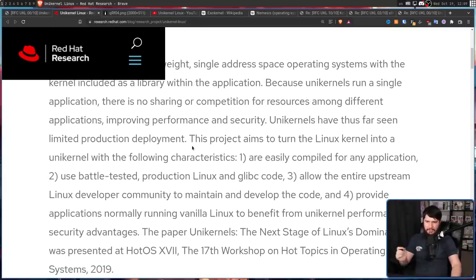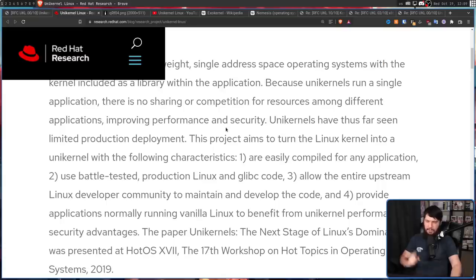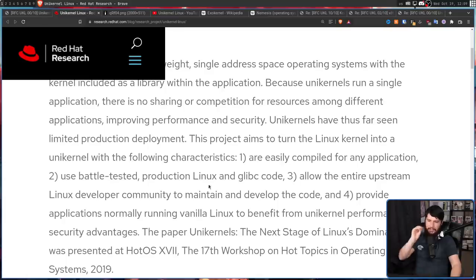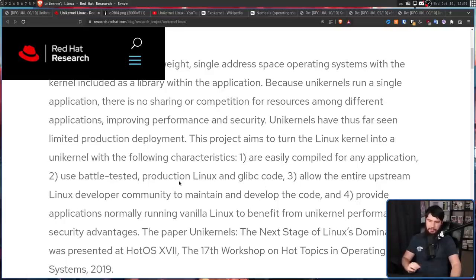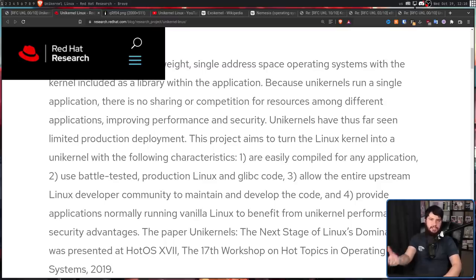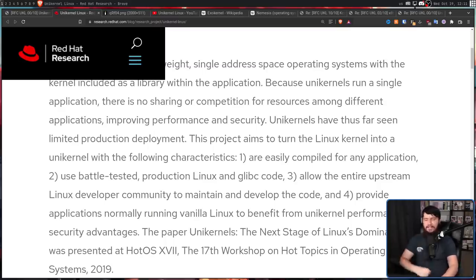But this is one of the purported benefits of bringing this into the kernel. This project aims to turn the Linux kernel into a unikernel with the following characteristics. One, are easily compiled for any application. Two, use battle-tested production Linux and Glibc code. Three, allow the entire upstream Linux developer community to maintain and develop the code. We will allow you to maintain our experiment for us, and I can totally understand why a kernel maintainer might not exactly be happy about that.